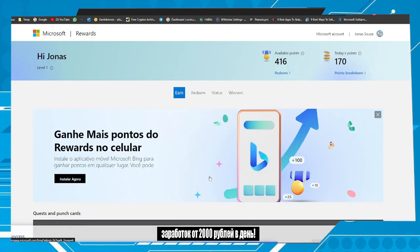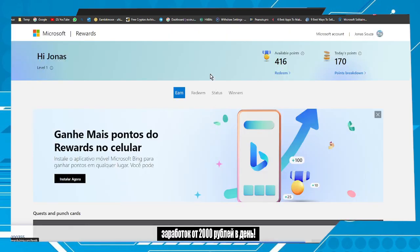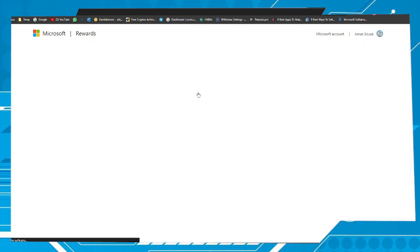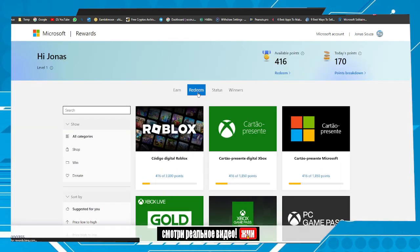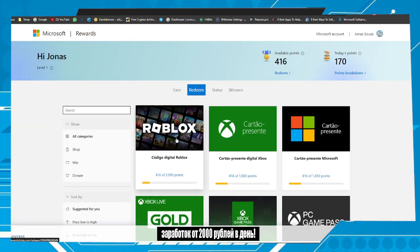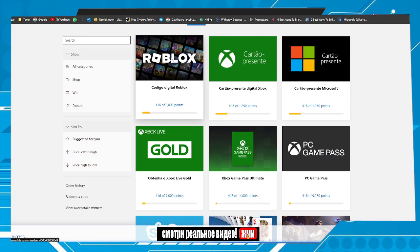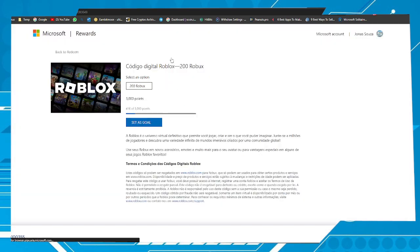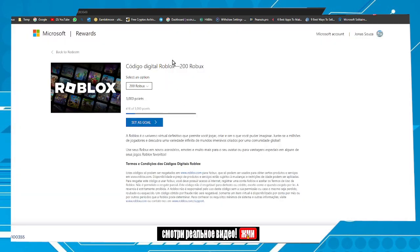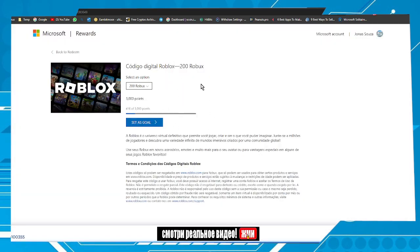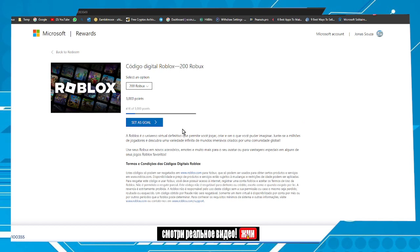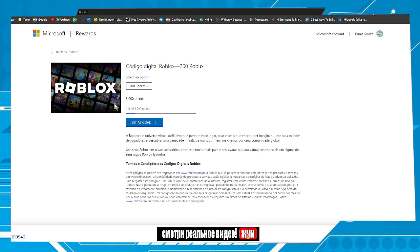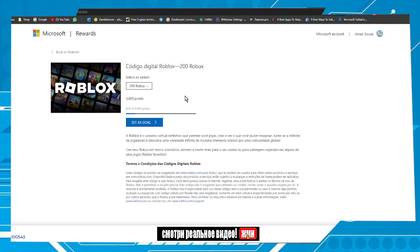When you have too many points, go to the Redeem option and choose the Roblox option. Change your points to Robux as you can see here. A code will be sent to your email.